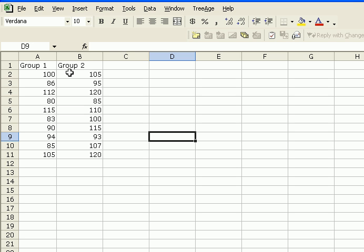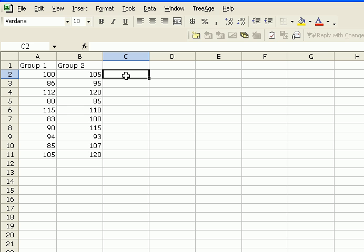And as our two samples are independent, they don't overlap in any way, they're not related to each other in any way, we can use the two-sample independent t-test. Now, how to use Excel to conduct a two-sample independent t-test?